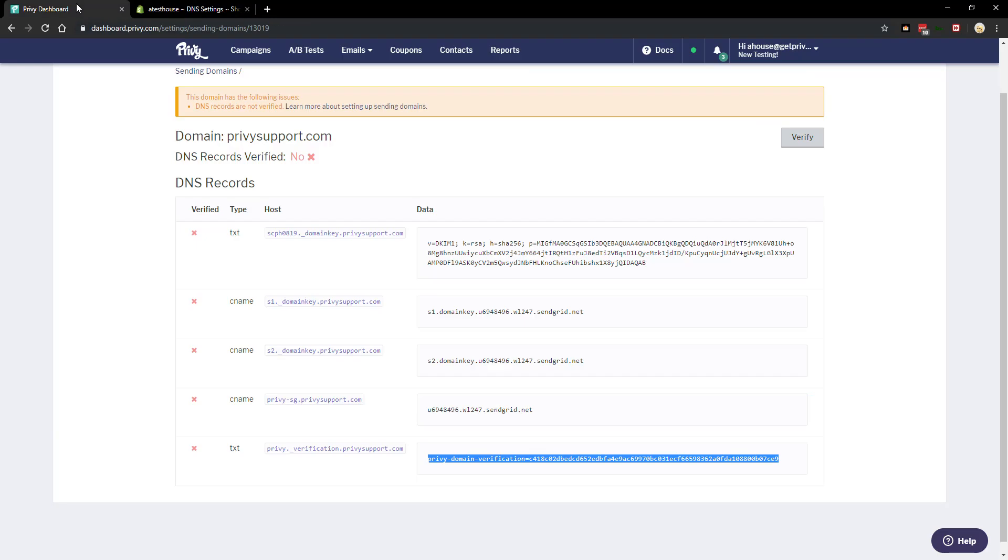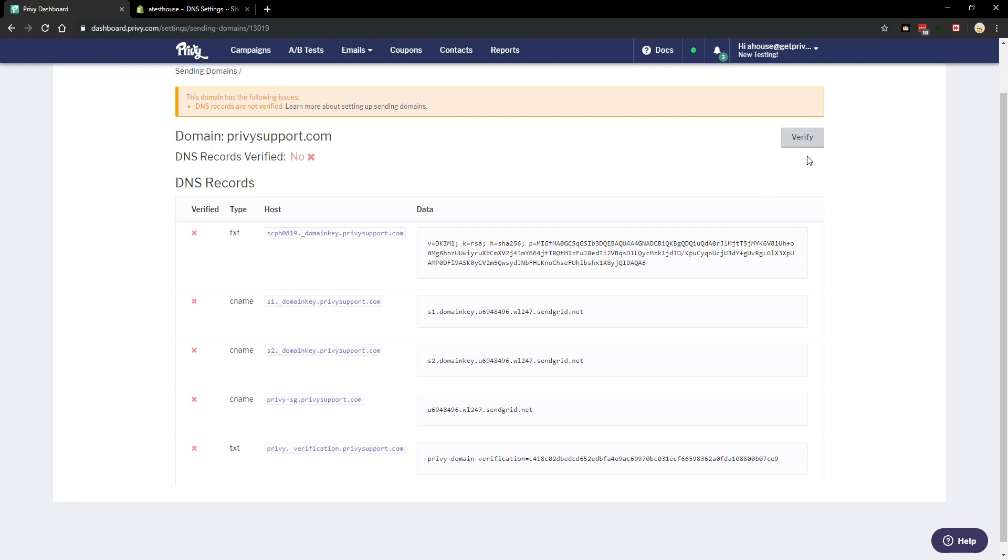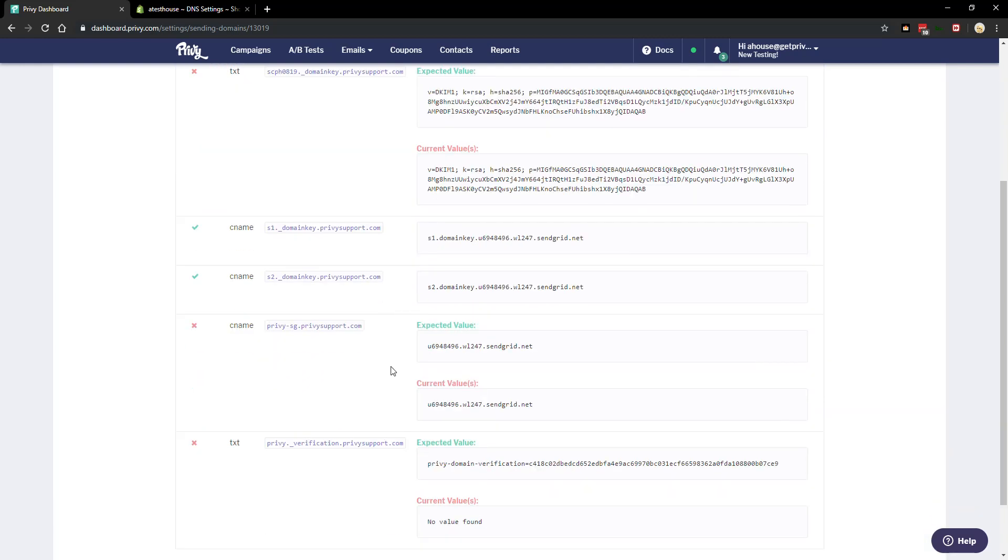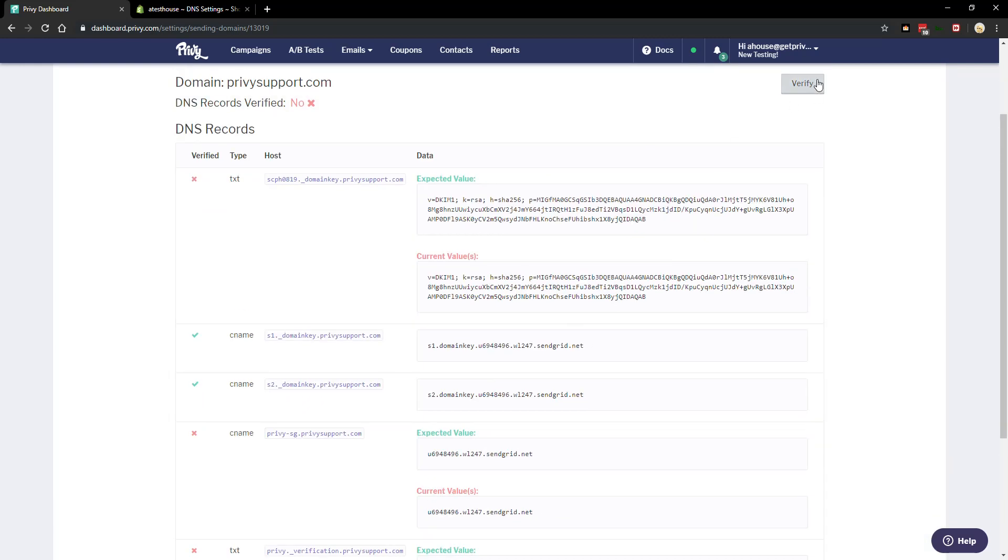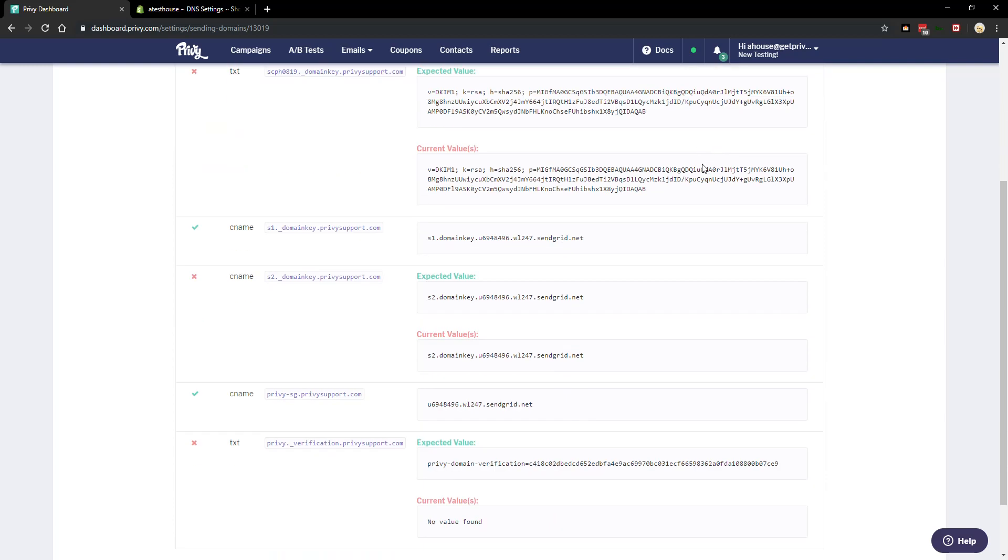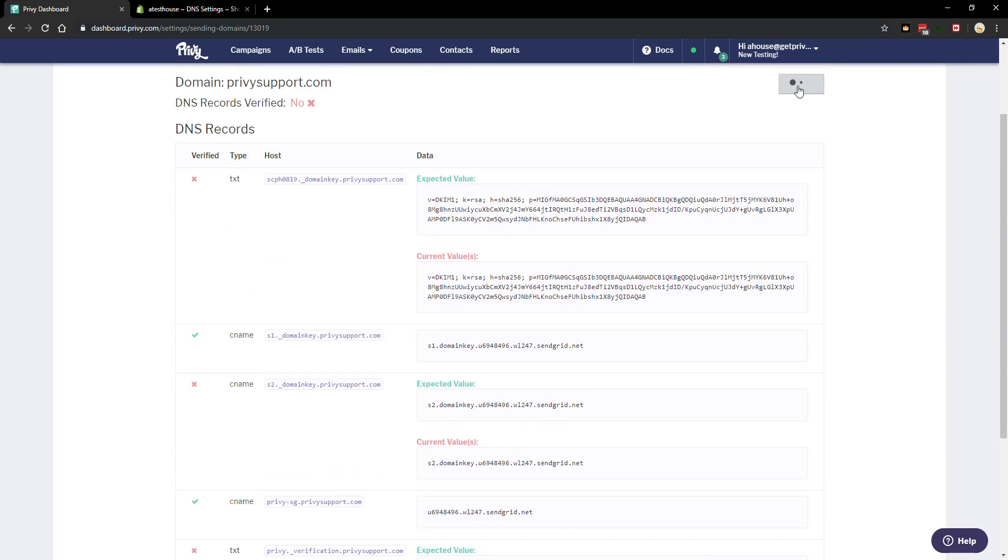Then we can check to see if this is completed by going back over to Privy and clicking this verify button. So what this does is it'll ping my domain, in this case privysupport.com, and it'll check to see if I've entered these five records. So when I click verify, sometimes it takes a moment but it will eventually verify all of them.